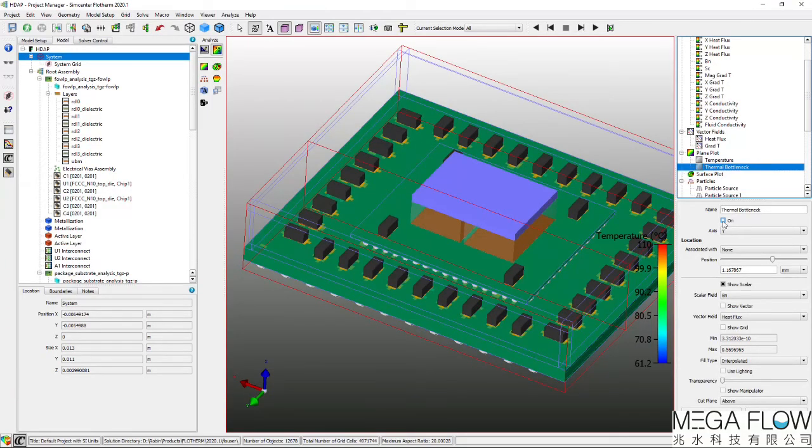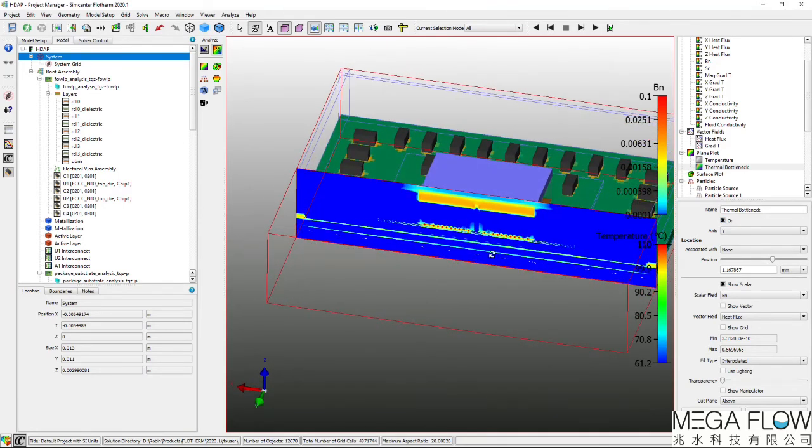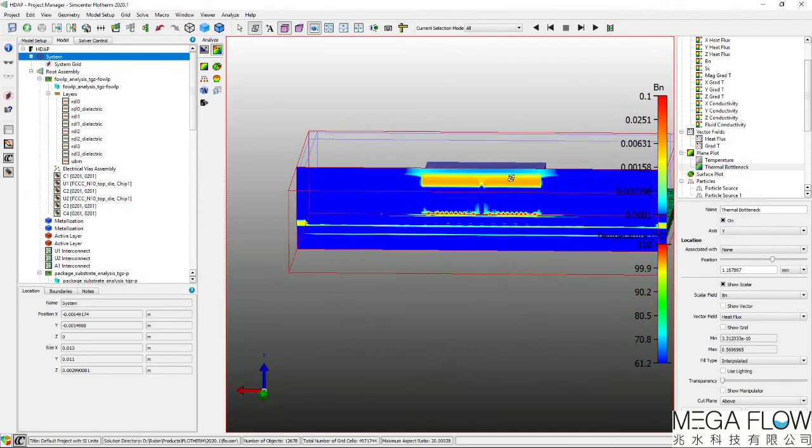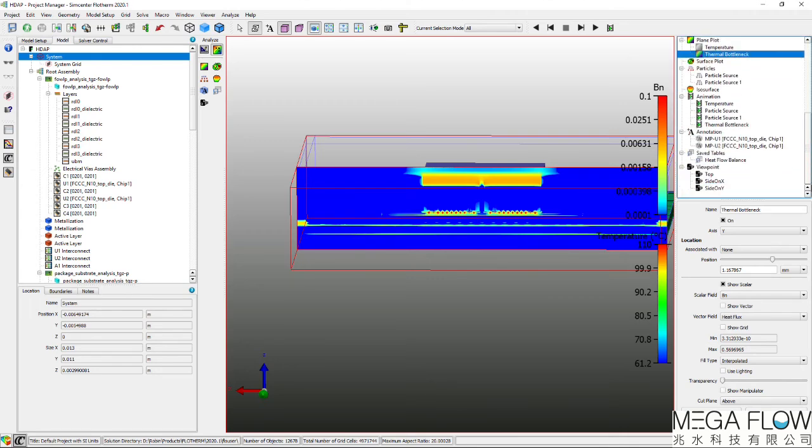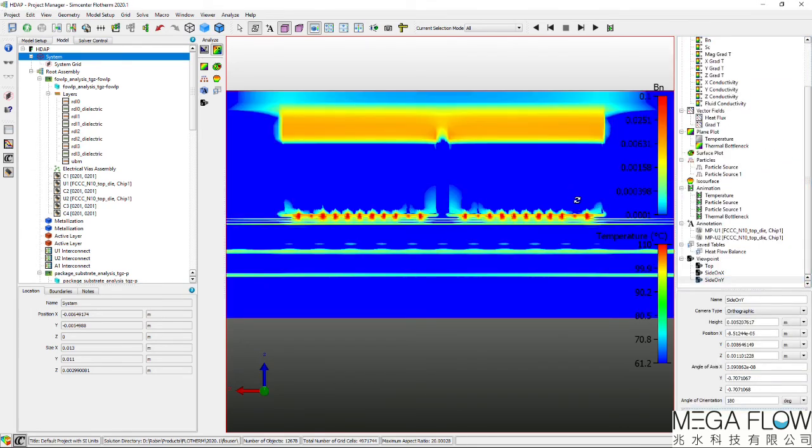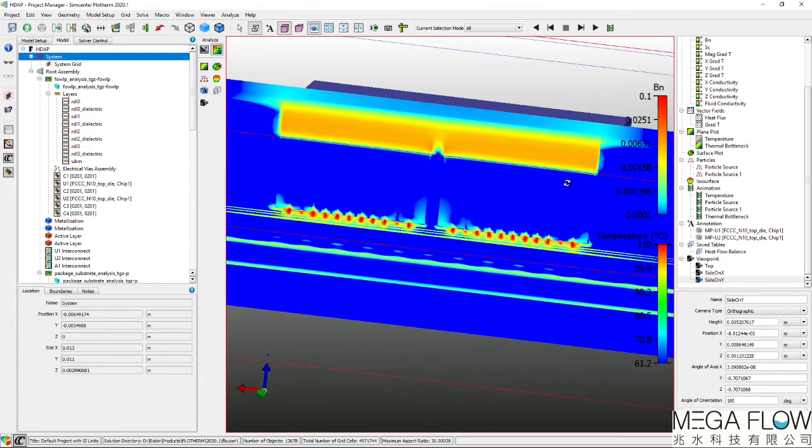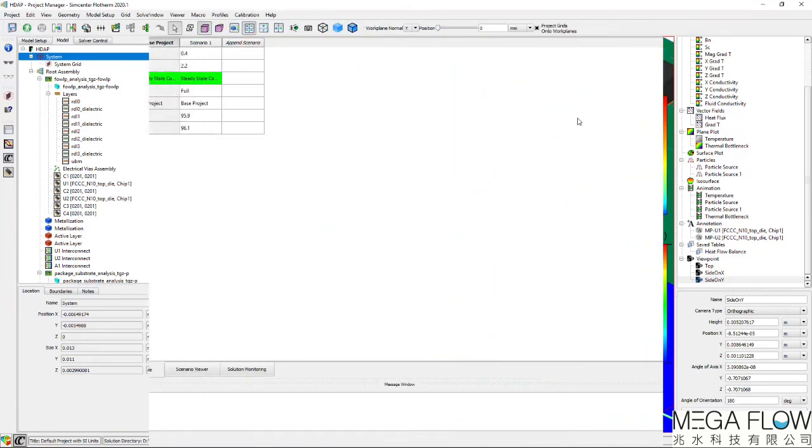The thermal bottleneck parameter is a unique post-processing feature of Flotherm. Looking at its distribution identifies directly where the heat flow experiences the resistances that result in elevated source temperatures. In this model, the thermal interface material and the underfilled C4 bumps are the primary bottlenecks in the heat removal paths.